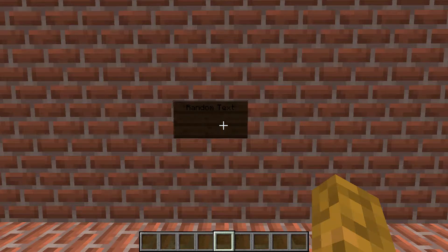Hello everybody, this is Command Block Kid here, and today I'm going to be showing you how to color the sign text in Minecraft 1.14 Java Edition. So let's go ahead and get started.